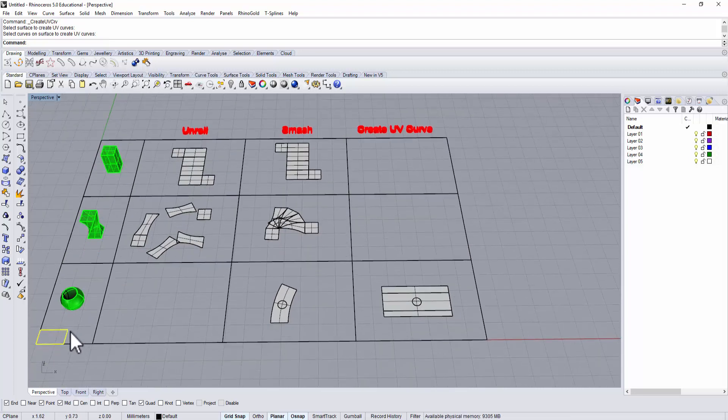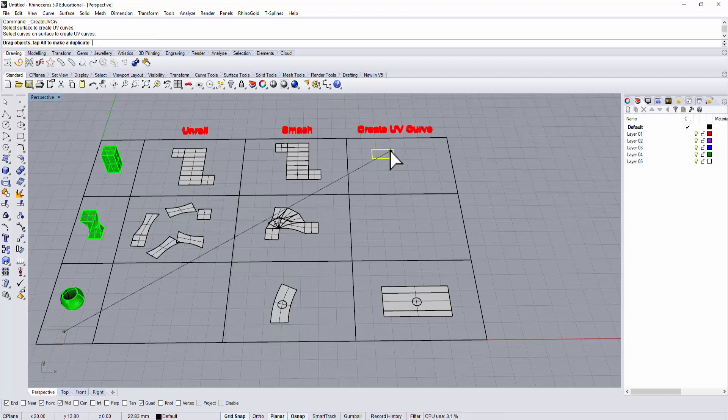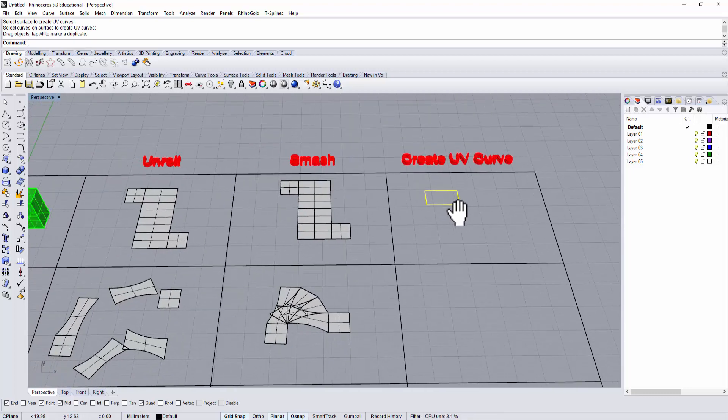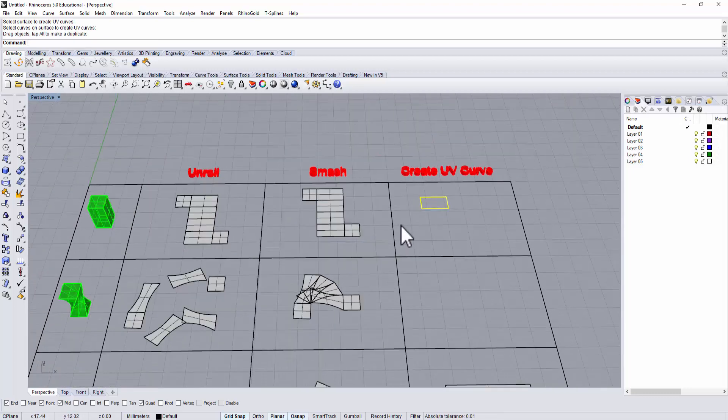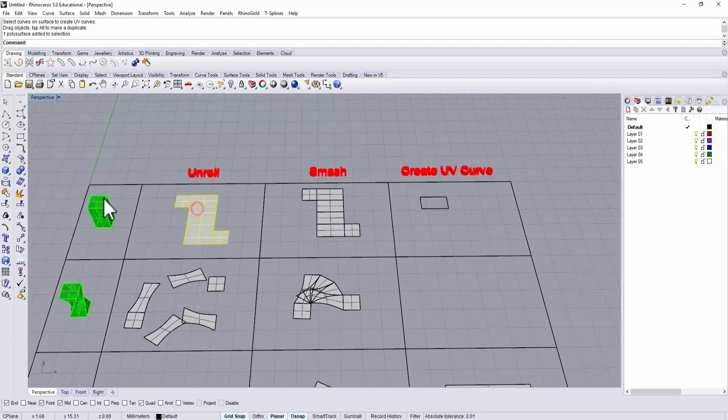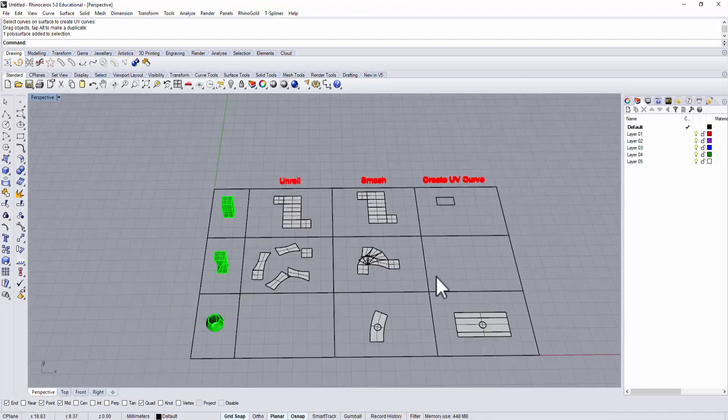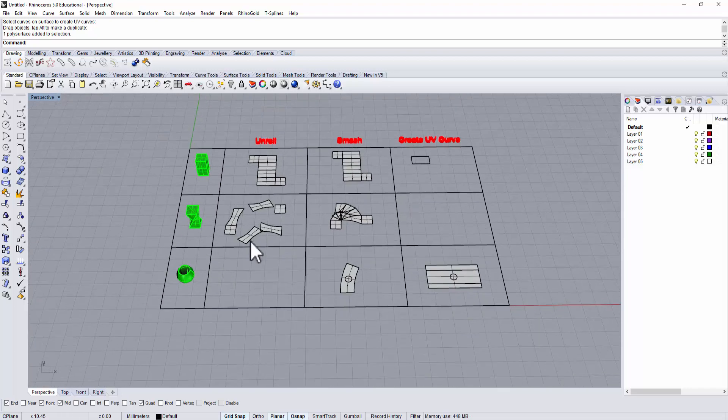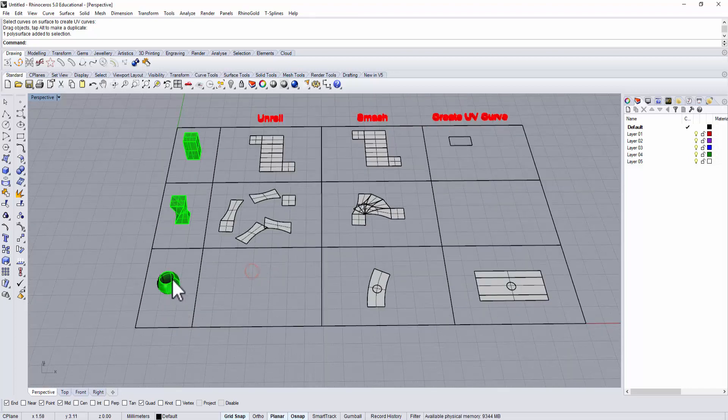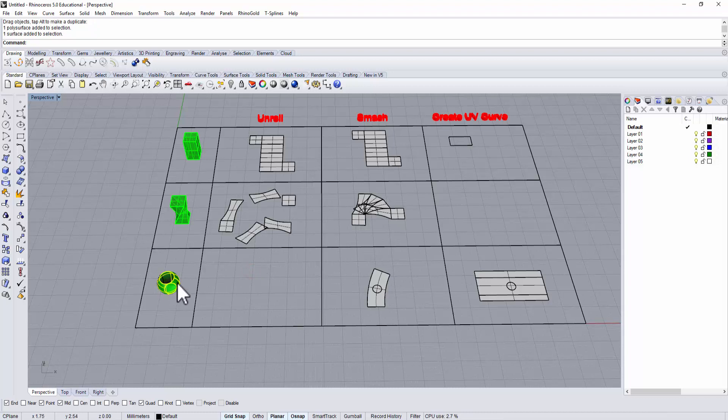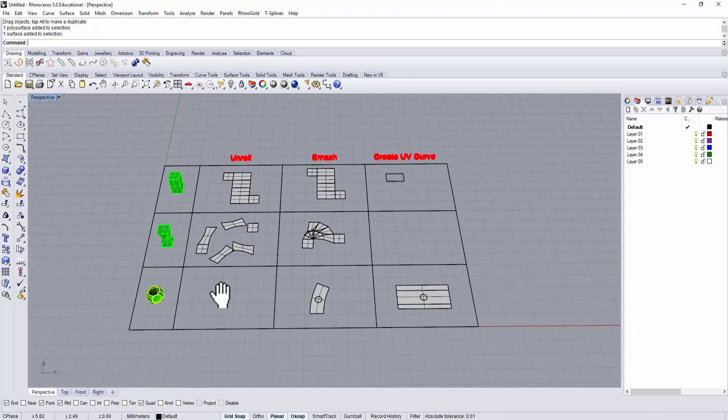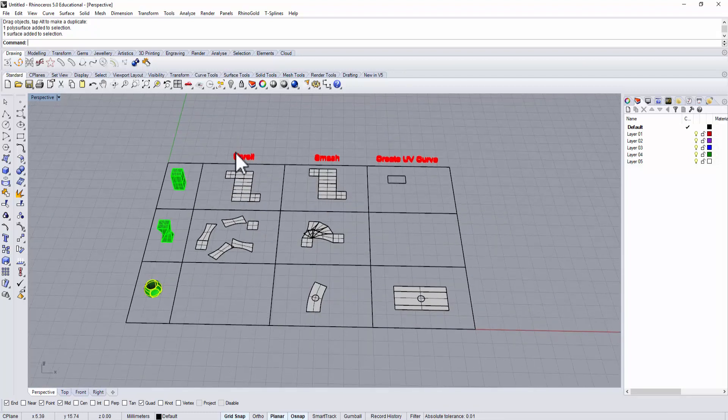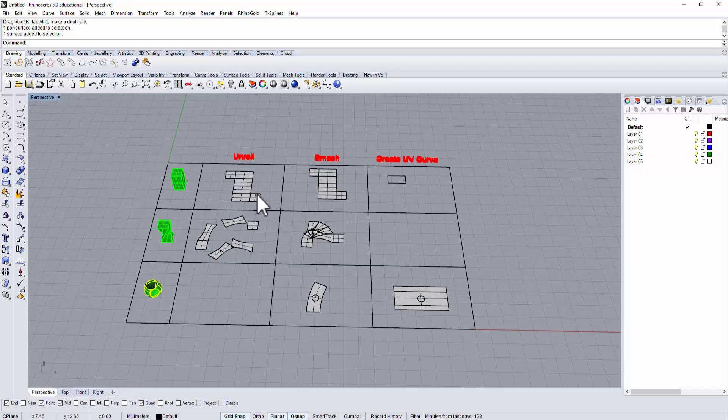It's because it doesn't apply to poly surfaces. So you would need to do it one at a time. To do it faster in this case, unroll and smash are better than create UV curve. Just to give you a recap, the reason we cannot use unroll here is because it's a doubly curved surface, so it doesn't work for unroll. Unroll only works for flat surfaces.